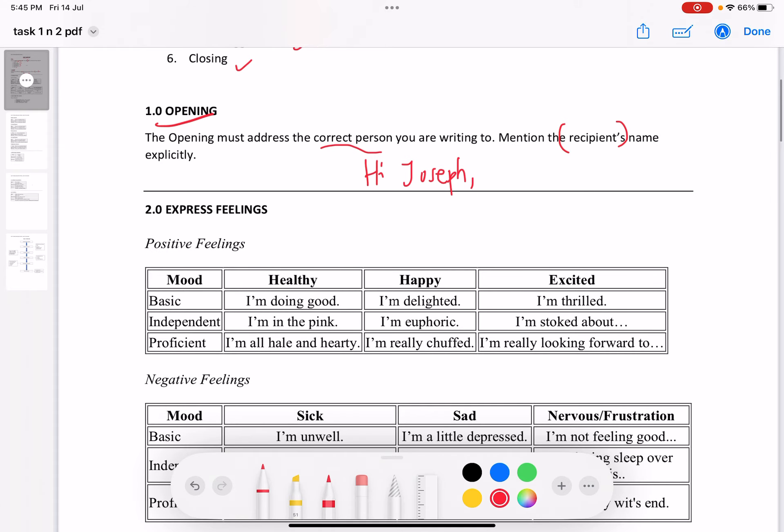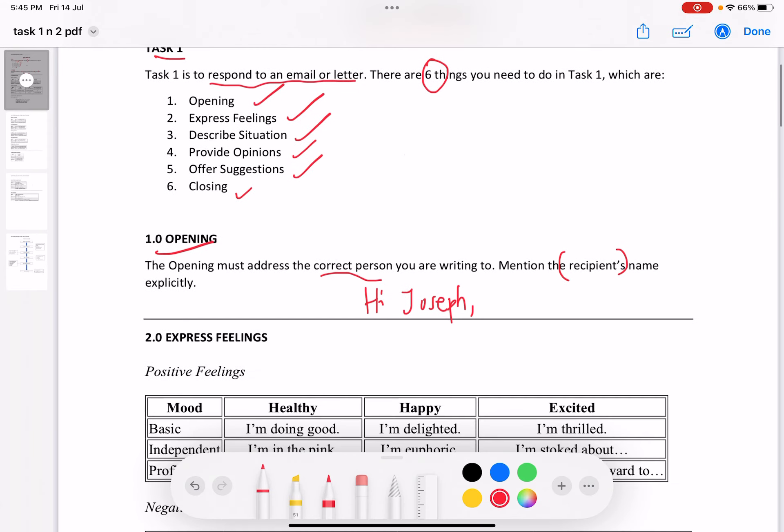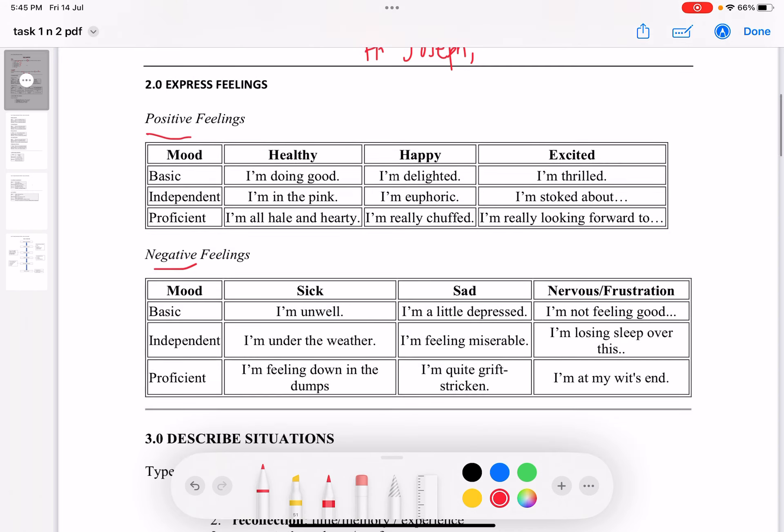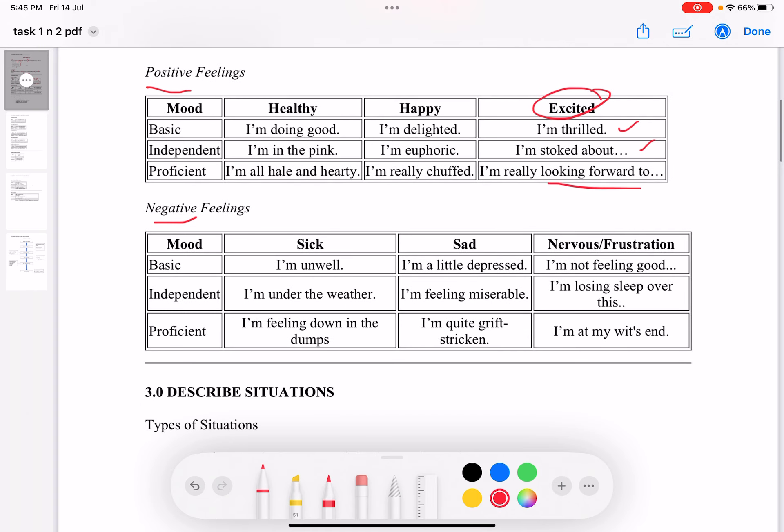Next is express feelings. There will be moments in your writing where you will need to express feelings. Here are some suggestions. For positive feelings, you can use excited. A simple one would be thrilled. A much better one would be stoked. Or a more proficient user would say 'I'm really looking forward,' but this is of course for future events.